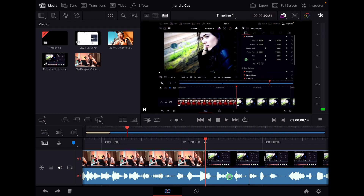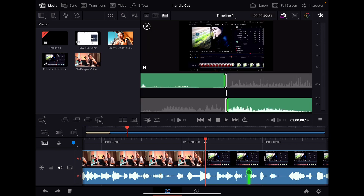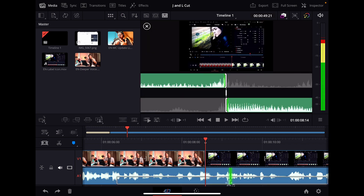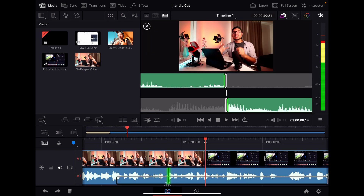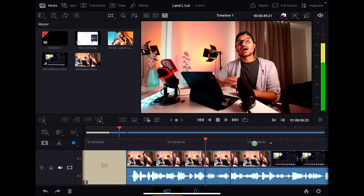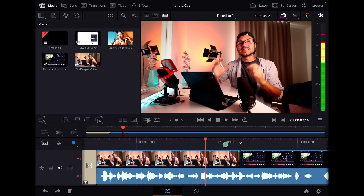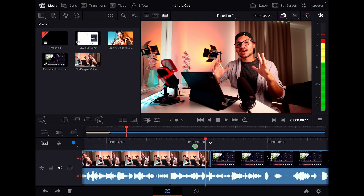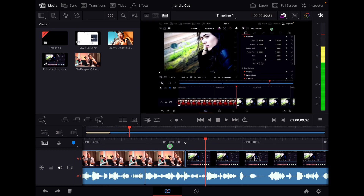If I want to do a J cut, then I use this one here and I drag it to this side. Now the audio starts first before the camera is actually changing to the next clip.